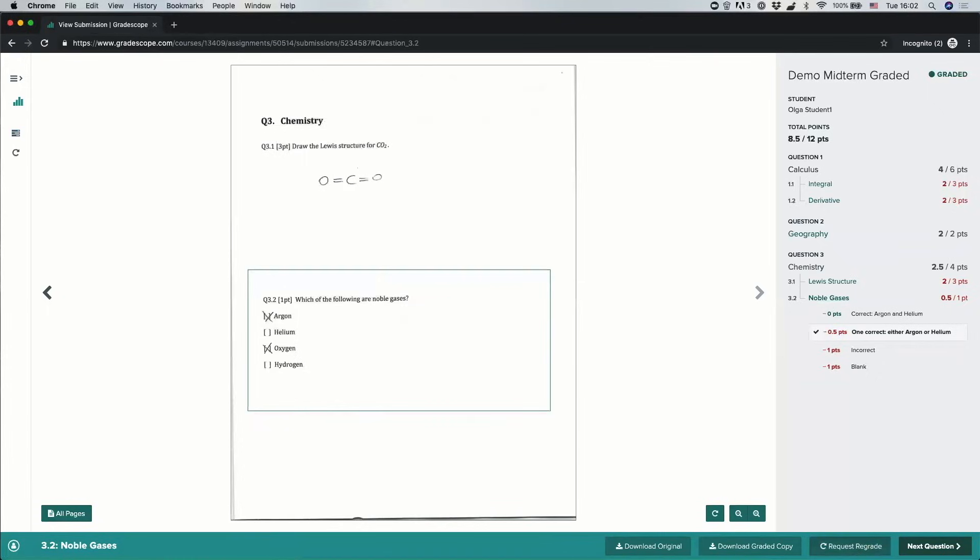I'll be able to send a note back to my instructor or the person who graded the submission, asking for more points, asking for clarification, asking any sort of questions about the grading for this question.